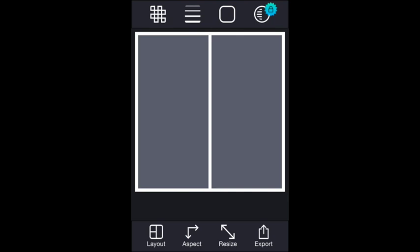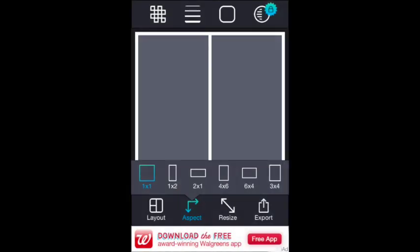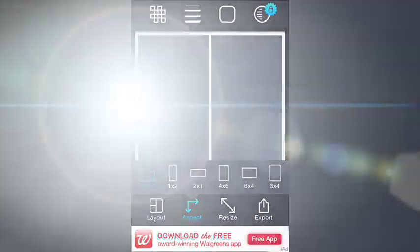So, you want to click on aspect down at the bottom of the screen, and that will give you the option to change the size. And, of course, you're going to want to choose 6x4, which will give you a horizontal 4x6 print with two photos next to each other. And, once you have that chosen,